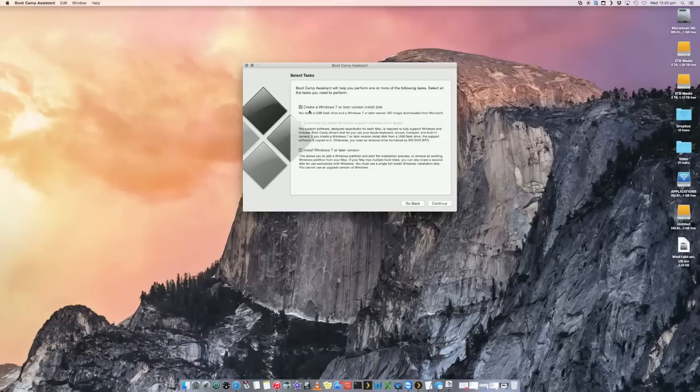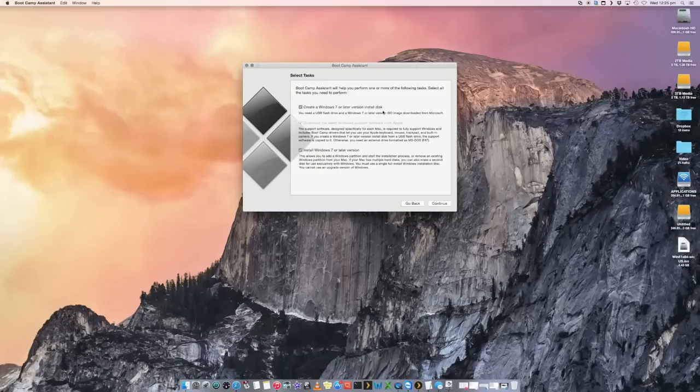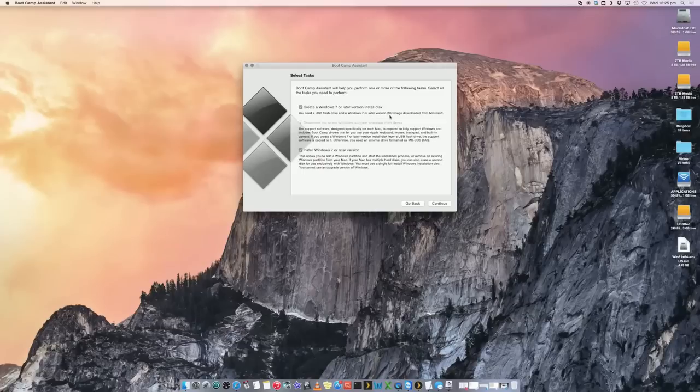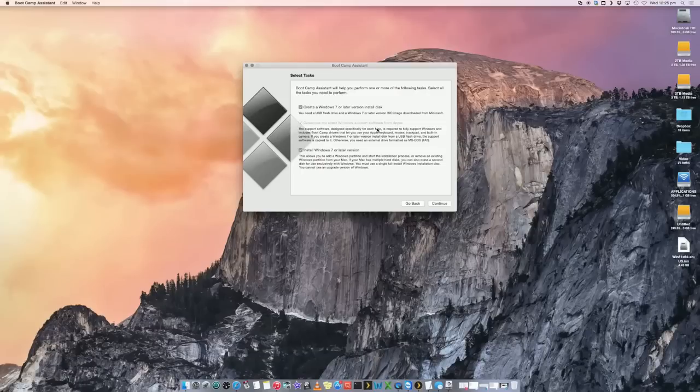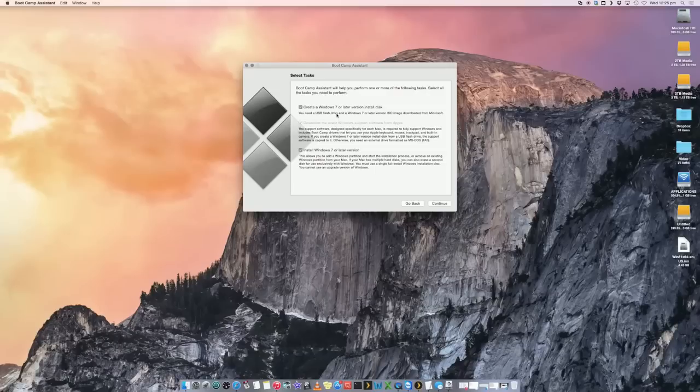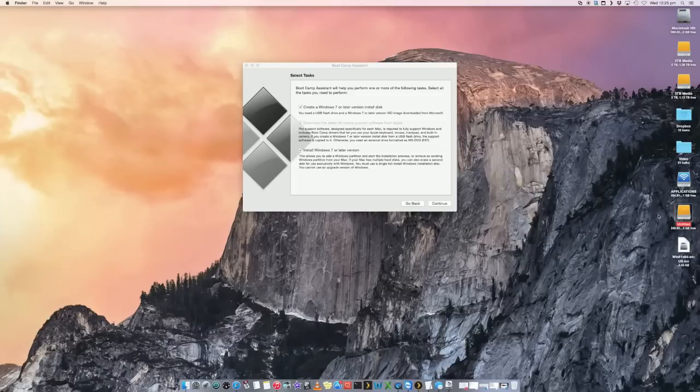I want to create a Windows 7 or later version install disk. You need a USB flash drive and a Windows 7 or later ISO image downloaded from Microsoft. This is the feature I'm going to use because I have got an ISO. It's asking for a USB flash disk, which is what I have connected. I've got a drive here connected to my computer. So let's say continue.